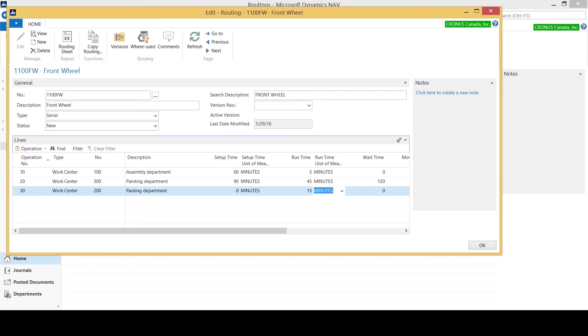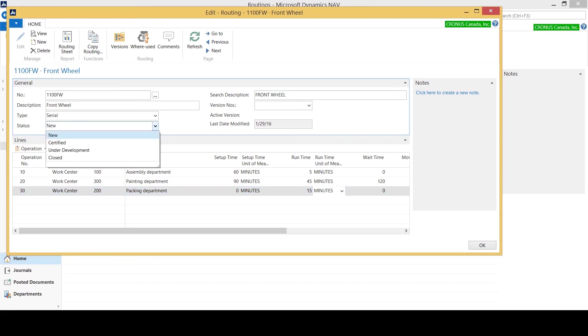Once I'm satisfied with all of the steps that it's taken to go through to create the front wheel, I can go up again to my header and select certified from my status, which now means that this is ready to be used in production.